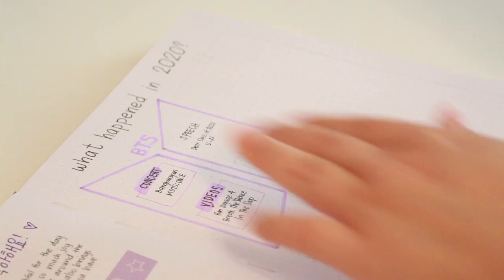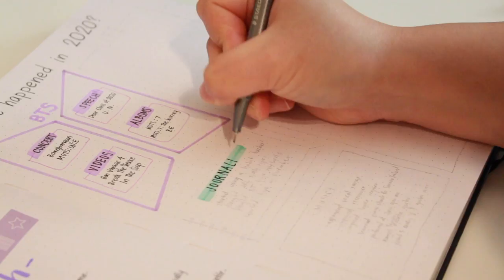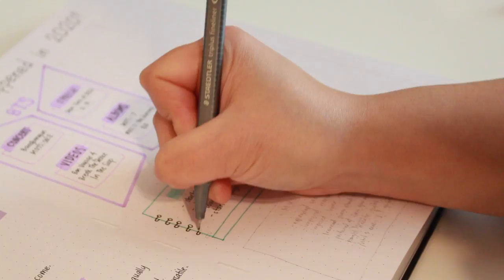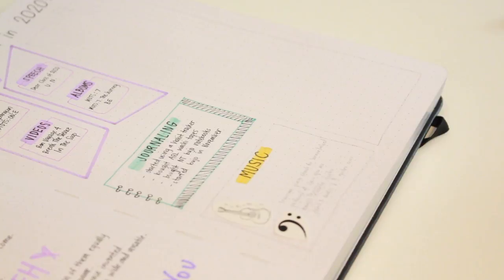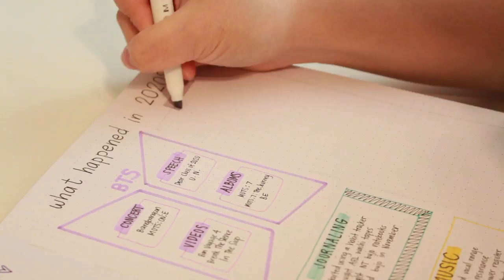I also really fell in love with journaling in 2020 so I wanted to have a special section for it. And as for music, I'm happy that 2020 did not stop me from improving my voice and learning how to play the guitar.